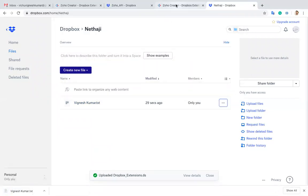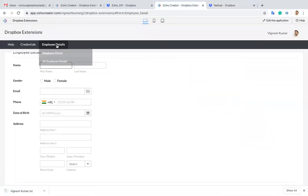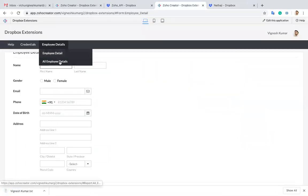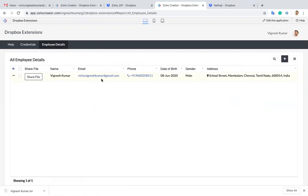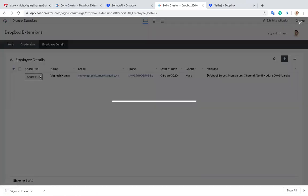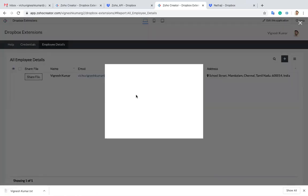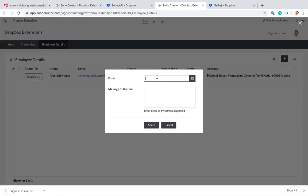Then we'll go to the next one. If you want to share this particular employee detail or whatever detail you are adding in your application to someone, you can do it using this button. Let me click this one. You just simply type the person's email to whom you want to share.